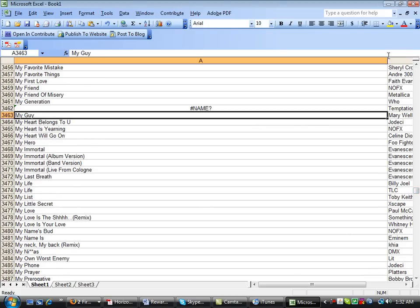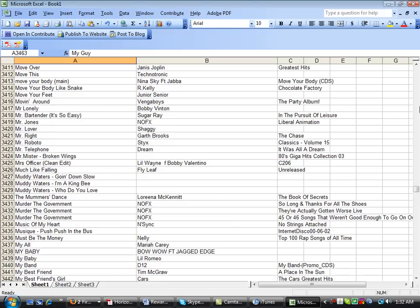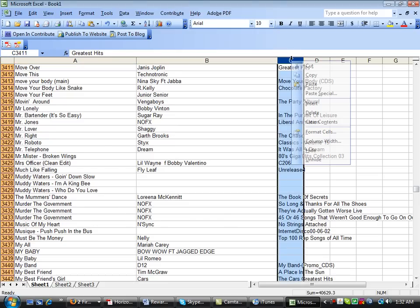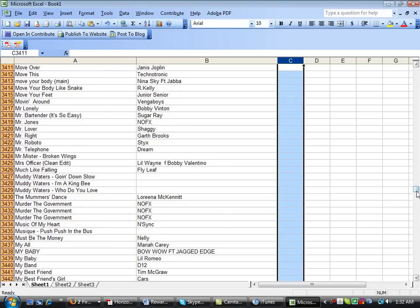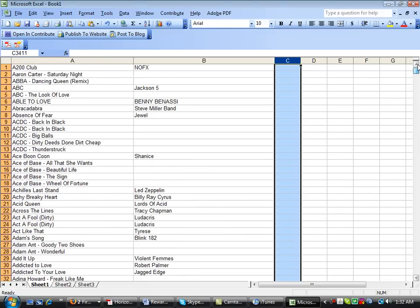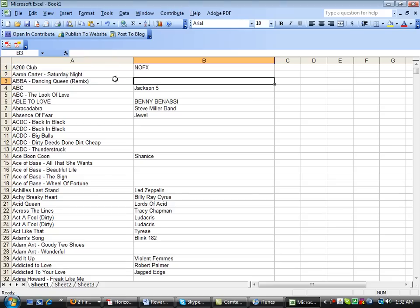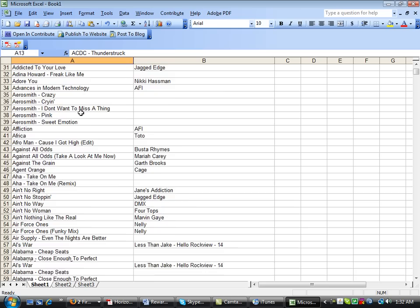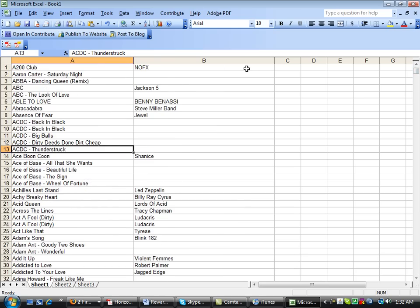All you gotta do is just drag your columns to resize them. Column C would be your album titles, which you don't really need. I just like having my music and artists listed. You can put it in a protected plastic sheet and put it in a notebook to have all your music catalogs.